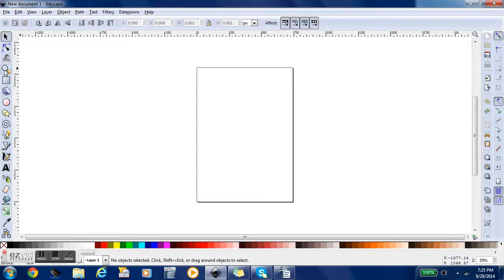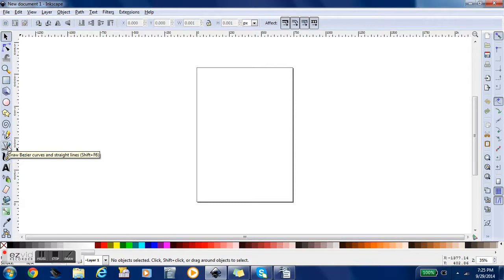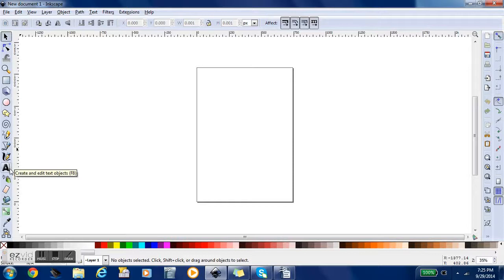As you can see, we've got plenty of tools to work with here. Some of the main tools we're going to use is the selection tool, and that second tool you see here. We're also going to use the magnification tool, and we're going to use a few others as well including the gradient tool.